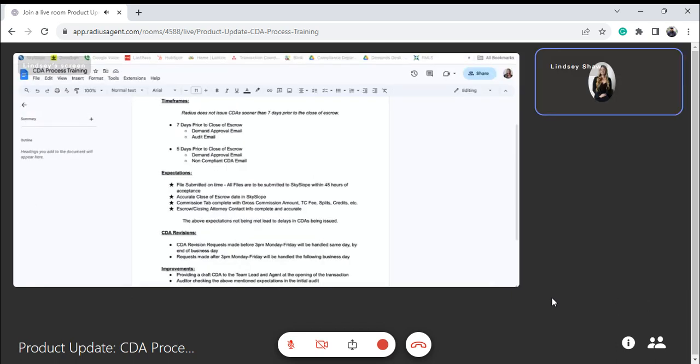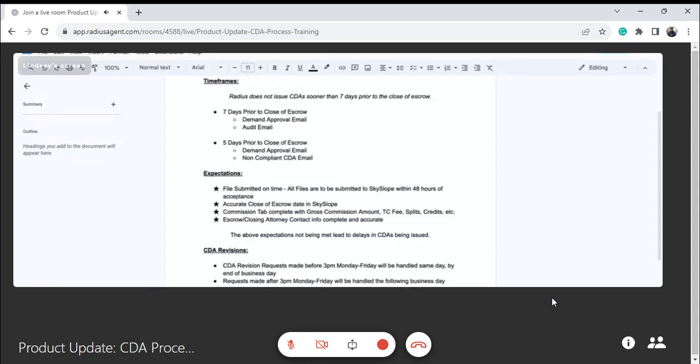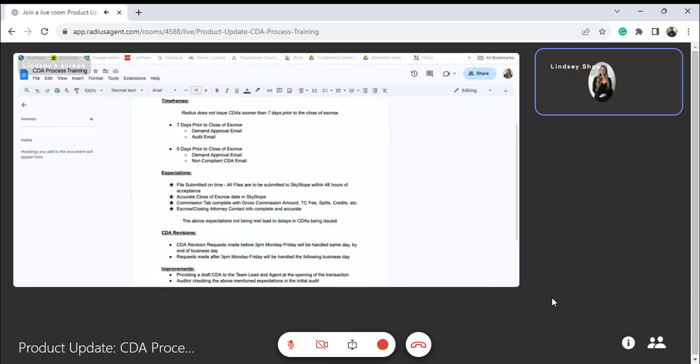We need the commission tab completed with at least the gross commission amount and your TC fee if applicable. Any splits with your team that are unusual or credits or home warranty contributions, we need that all noted under the commission tab so that we know to include that on the CDA.